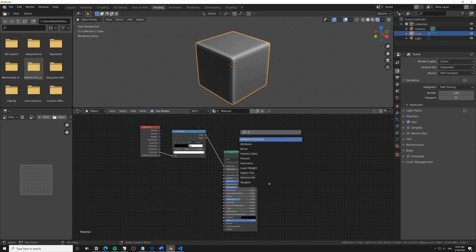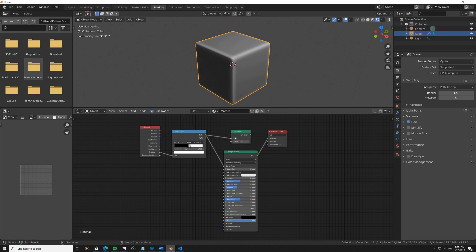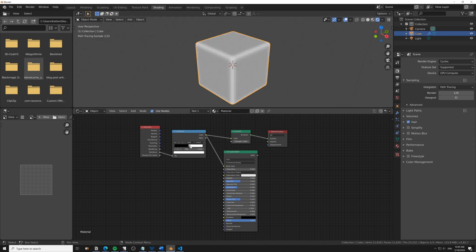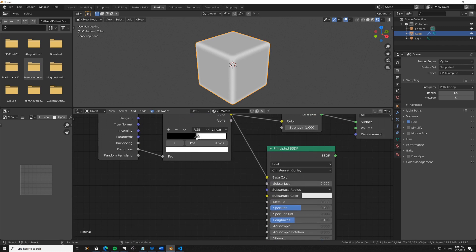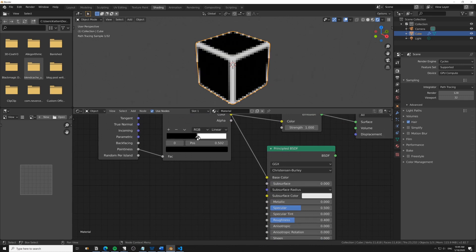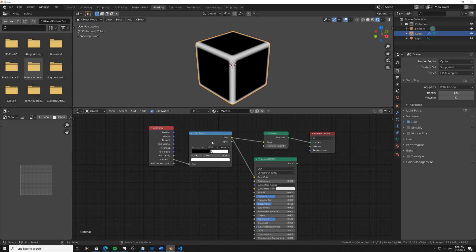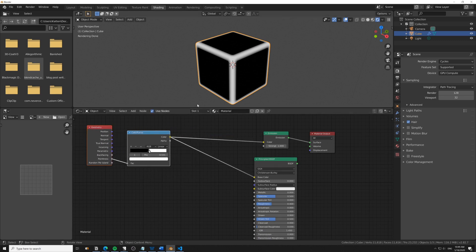I'm actually going to add an emission shader and plug that in to see the actual effect. There we go, we'll bring these flags real close.